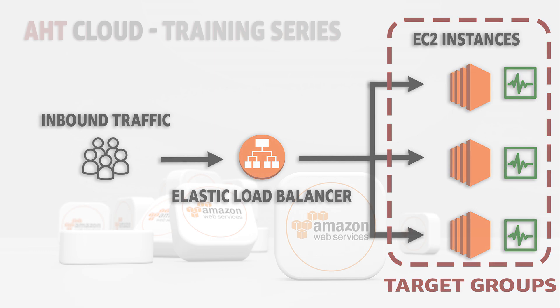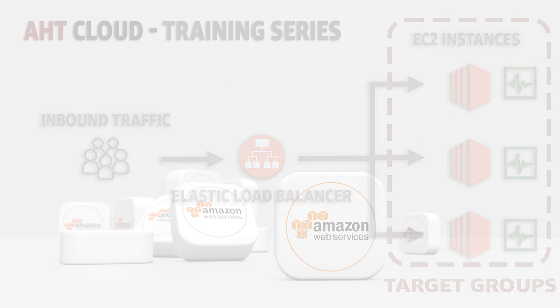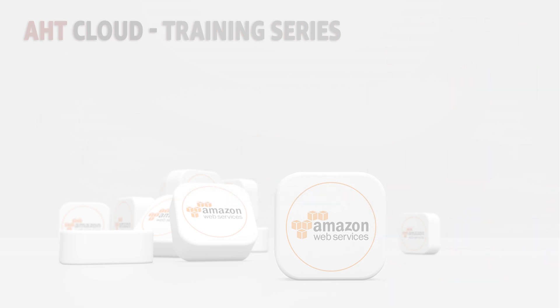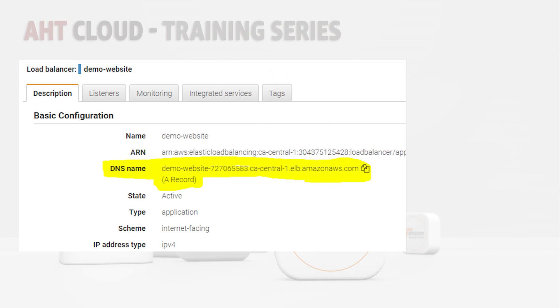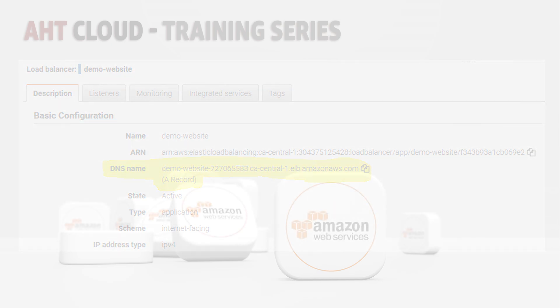When you create a load balancer, you will get a unique DNS name. It's an A record that's basically equivalent to your IP address. Instead of routing traffic to your server public IP, you would use your load balancer unique DNS name. It's also worth mentioning that if you're going to map your domain name to your server, instead of using your server IP address, you would have to use your load balancer DNS name.